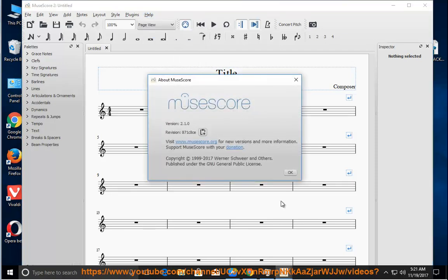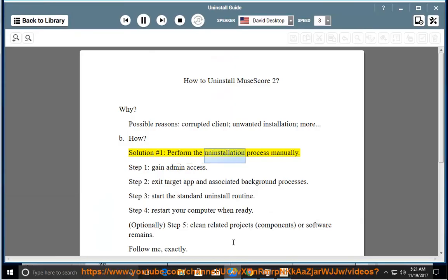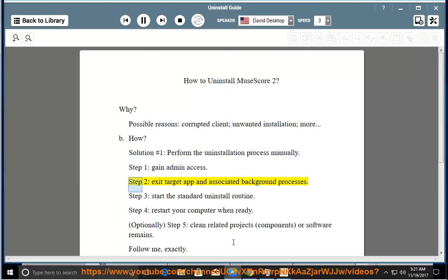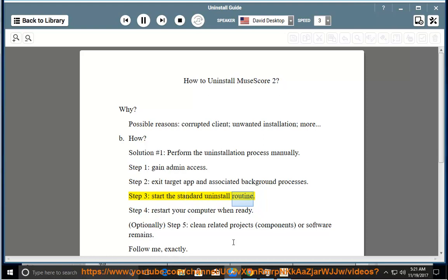How? Solution number 1: perform the uninstallation process manually. Step 1: gain admin access. Step 2: exit target app and associated background processes. Step 3: start the standard uninstall routine. Step 4: restart your computer when ready.